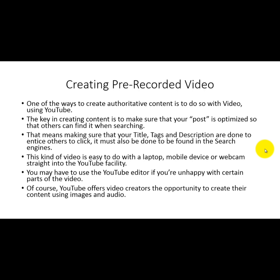What you want to do is make sure that the content you're presenting is already ready ahead of time. This will allow you to deliver content to people who are looking for what you're presenting based on the searches they're doing in YouTube.